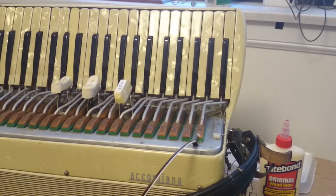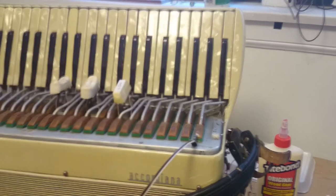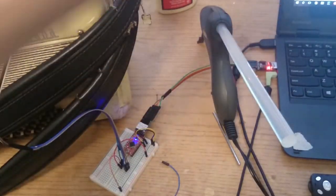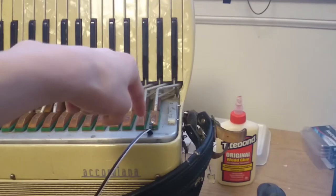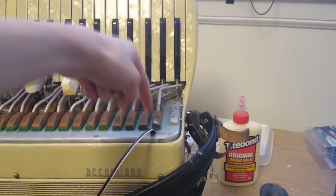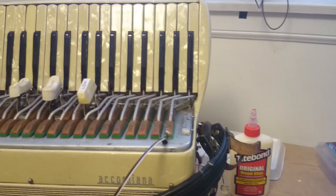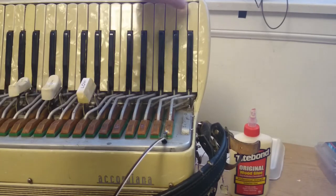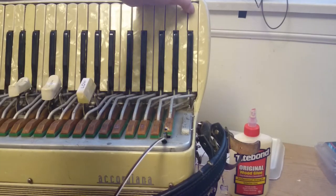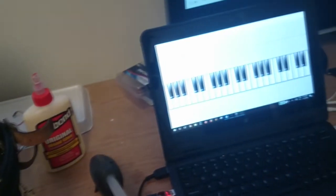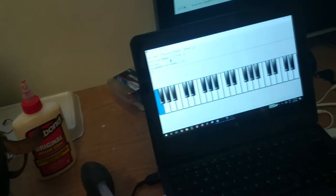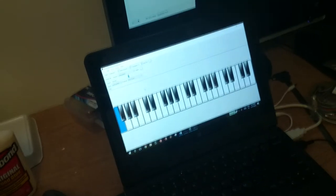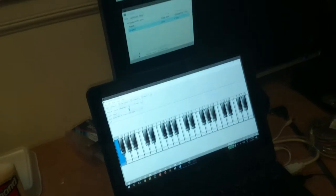Here's the final demo. I've got the Arduino connected to the computer, and the wire comes up here to the Hall effect sensor with the magnet attached to the key. When you press the key, you can see that the keyboard software lights up.